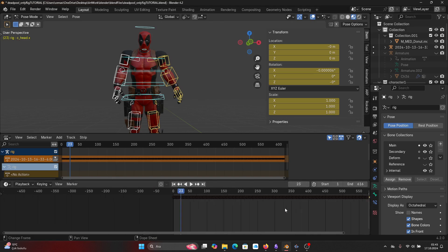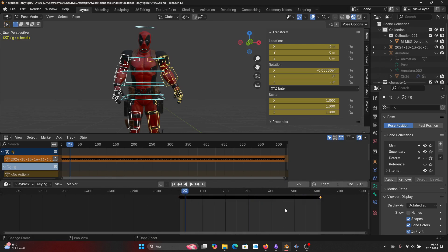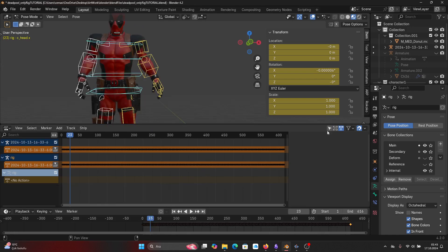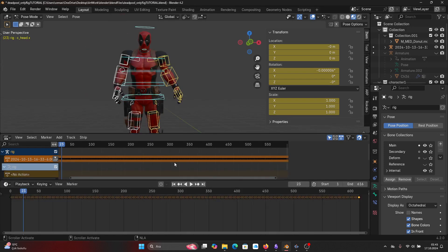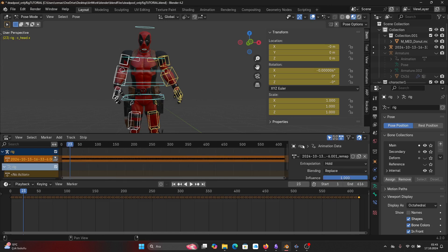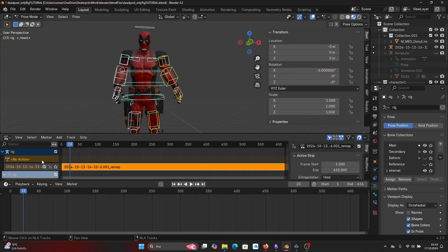So in order to modify my own mocap, I'll firstly select the animation which is on my character by pressing the little cursor. Then I'll push the animation down by pressing the arrow near it. So here we want to make sure that the extrapolation type is Hold and blending type is Replace.